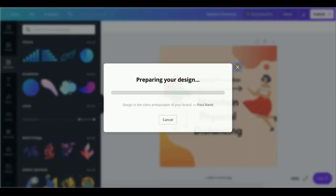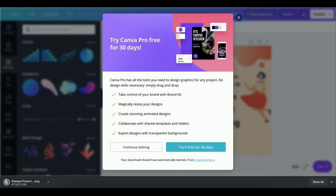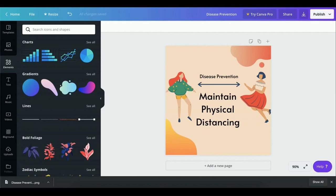And there we have it folks, a nice engaging flat design properly portraying your message.